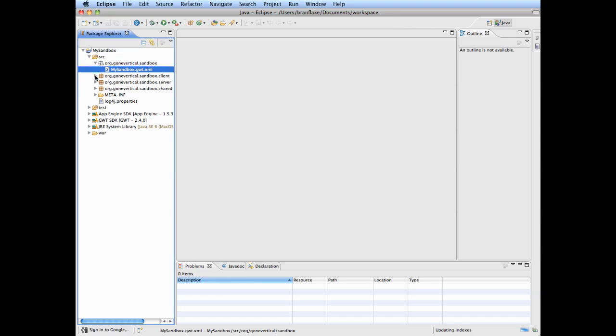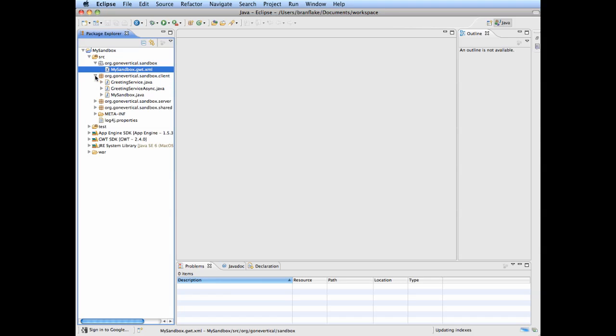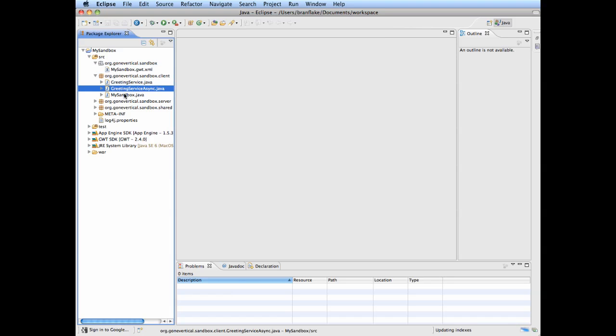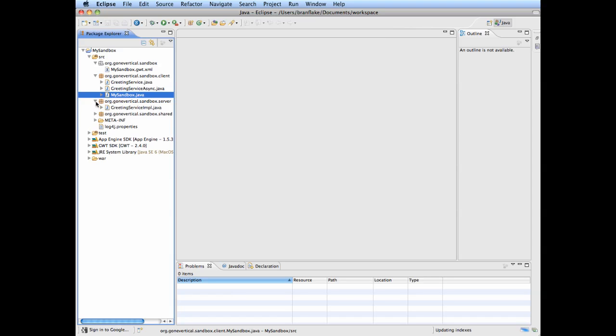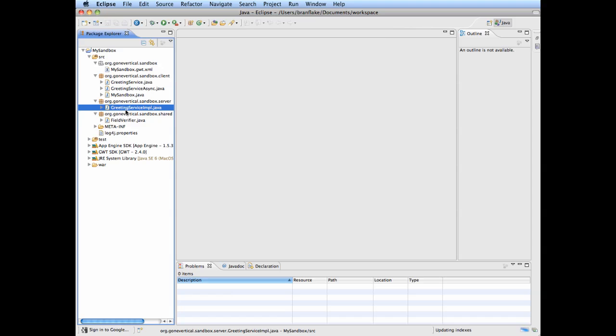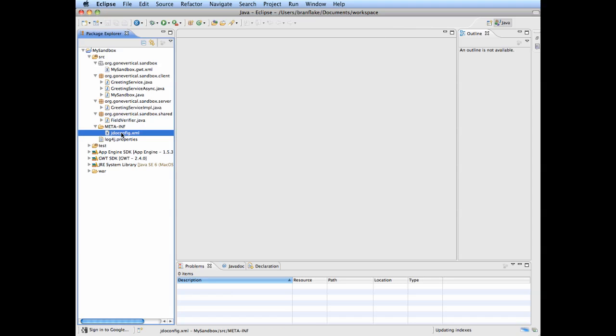You'll see Greeting Service is an RPC. Greeting Service Async RPC. My Sandbox is the entry point class. Greeting Service implementation is a server side where the servlet intercepts the RPC calls. JDO configuration for the persistence on App Engine testing, setup, regression testing there.